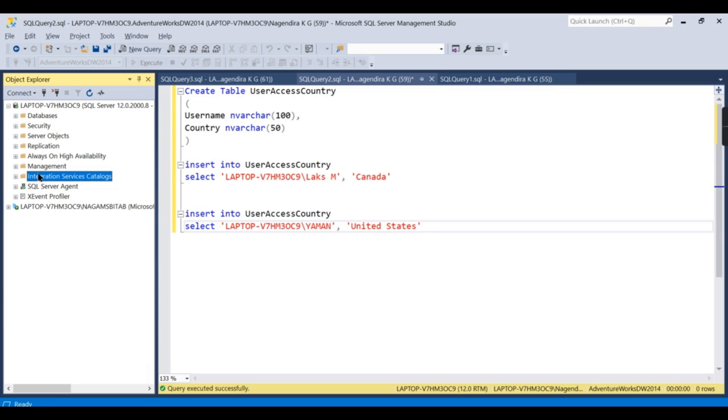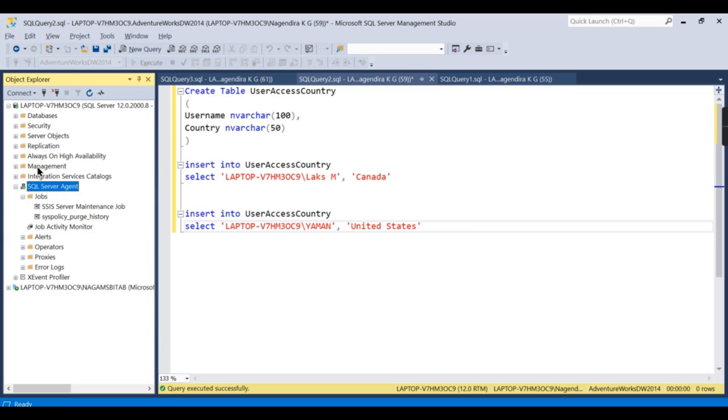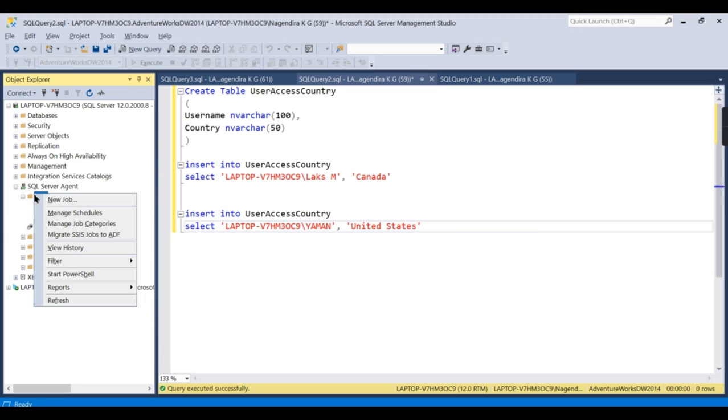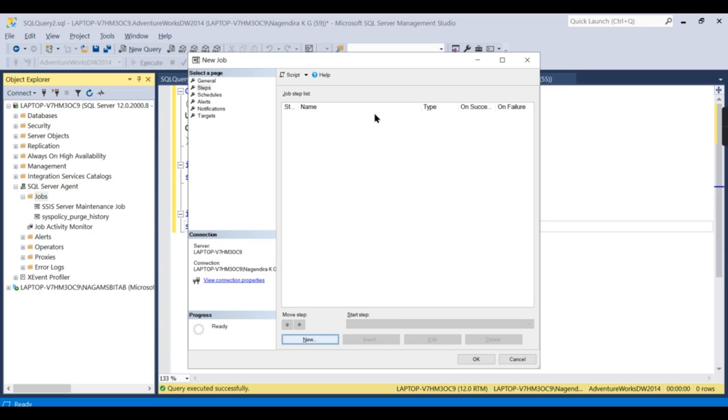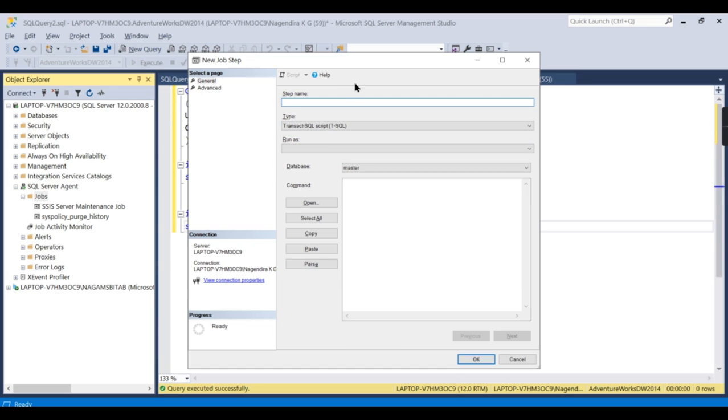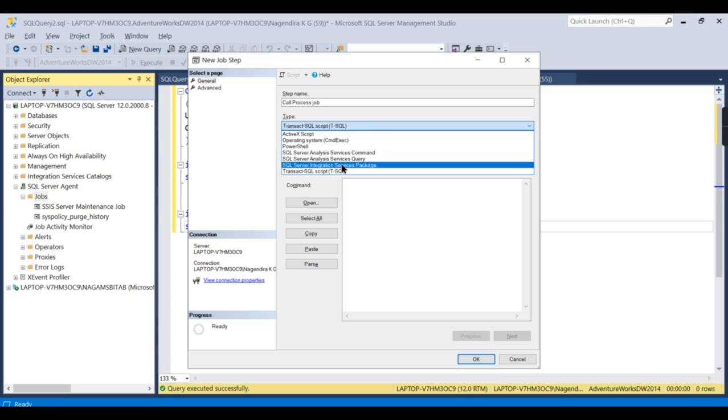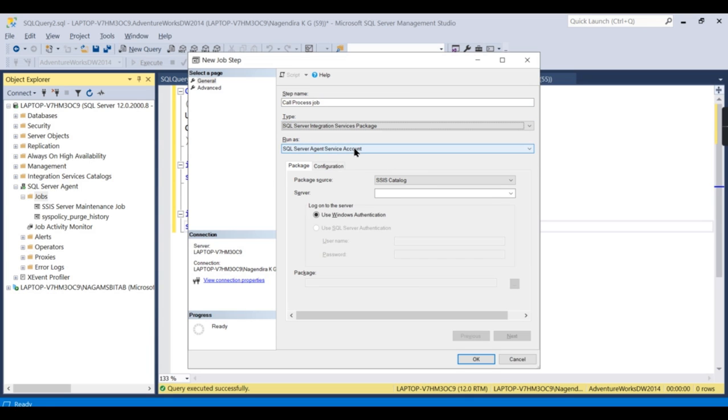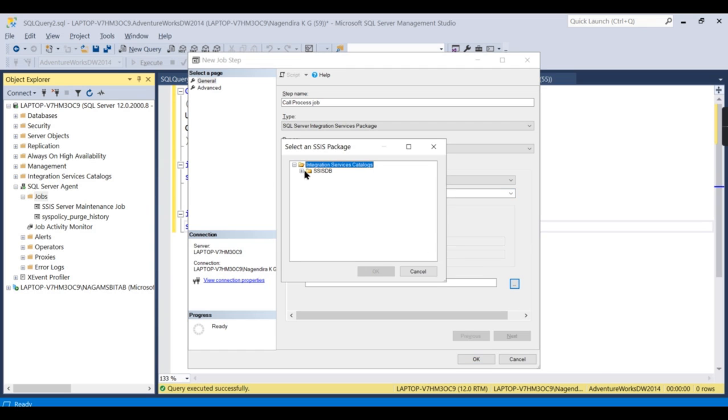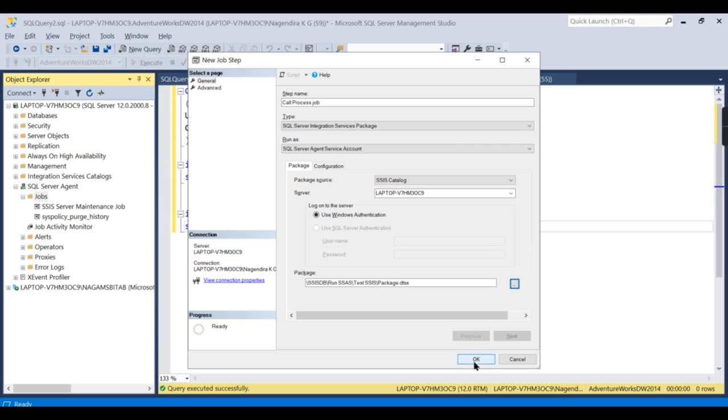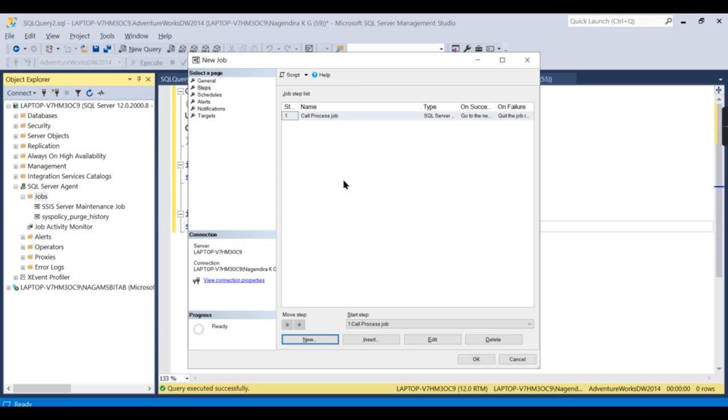Now what I need to do: I need to create a job that will run this package. So let us try to create a job. Run SSIS. That is the job name. In that I need to create one step. Call process job. Now this is Integration Service package. Run as a service agent account in the catalog. What server? The same server. You need to choose a package. This is just creating a job.